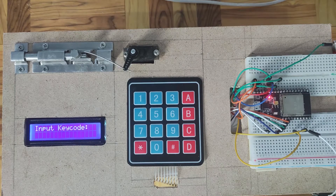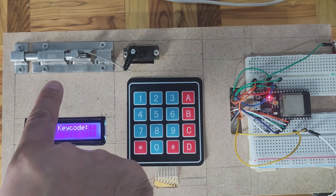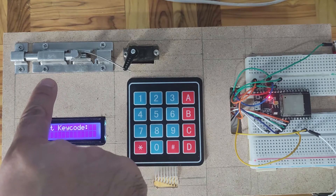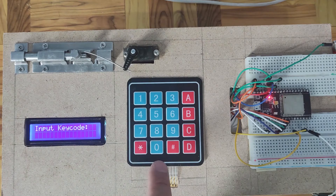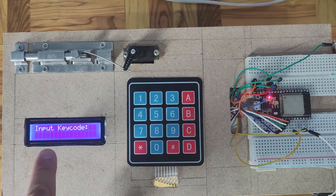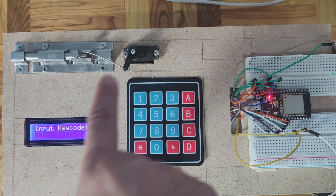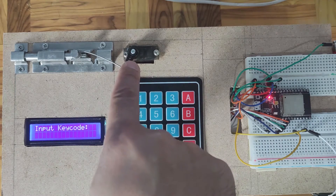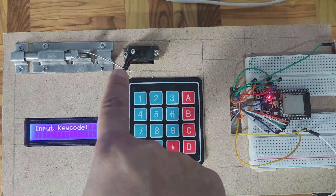In this project, we have a door lock mechanism that can only be opened by entering the correct series of characters or keycodes through our keypads, an I2C 16x2 LCD to display information to the users, and a servo with a linkage mechanism to control our manual door lock.